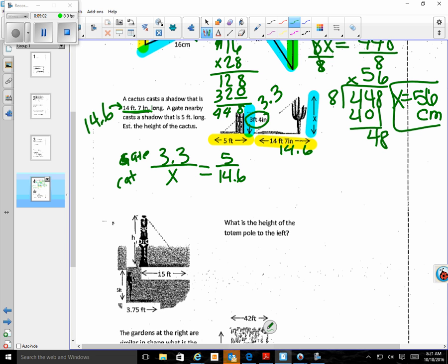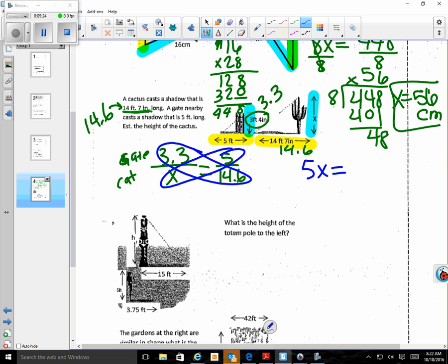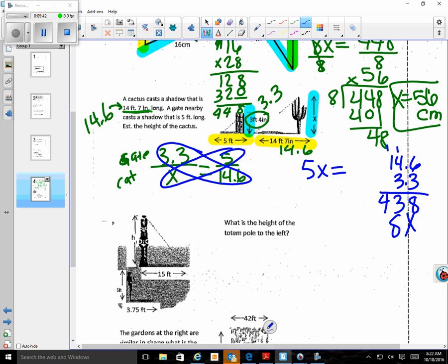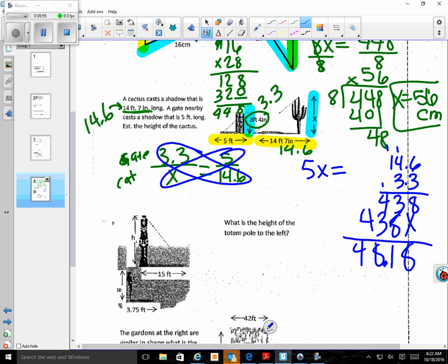Cross multiplying: 5x equals 14.6 times 3.33. I have to come over here to do that multiplication. Remember my two decimal places in the problem — so I get 5x equals 48.18. Now I have a one-step equation: I'm going to divide both sides by 5.